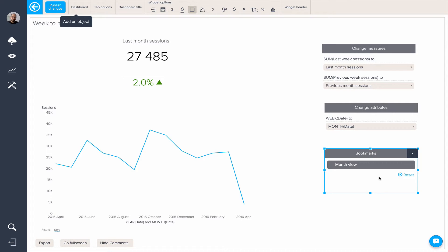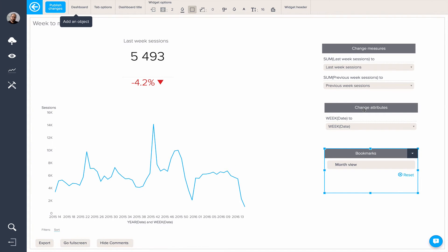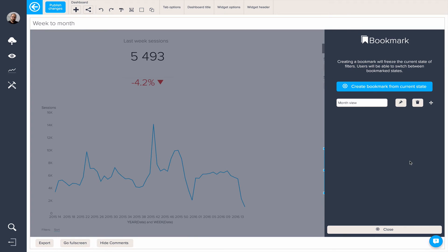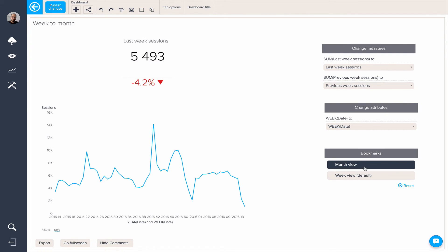What we might want to do is, instead of leaving the change measures and change attributes here, we'll edit this bookmark and create another bookmark in the week view. Let's add 'default' there. So we now have two buttons — one for the month view and one for the week view.